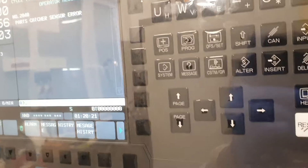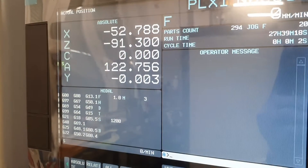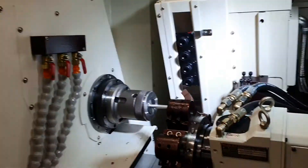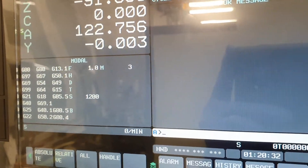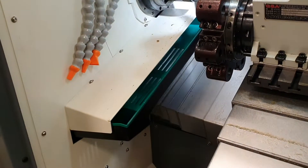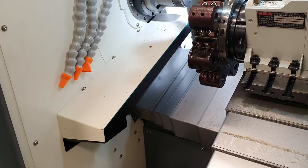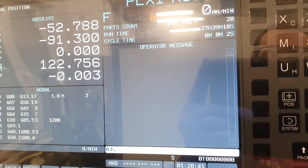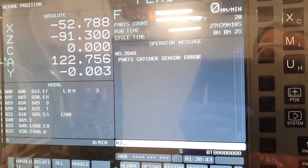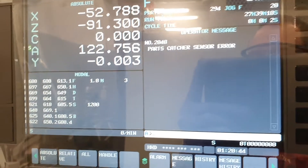I reset the error and all looks fine. After some time it appears again. We can move the part catcher in and out, in and out when it's on — and after some time, there it is again.